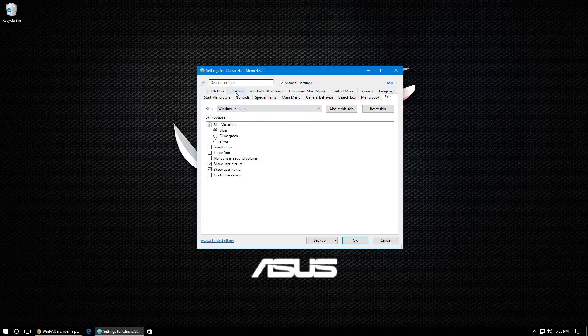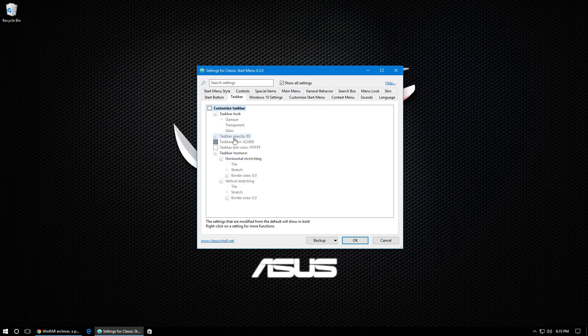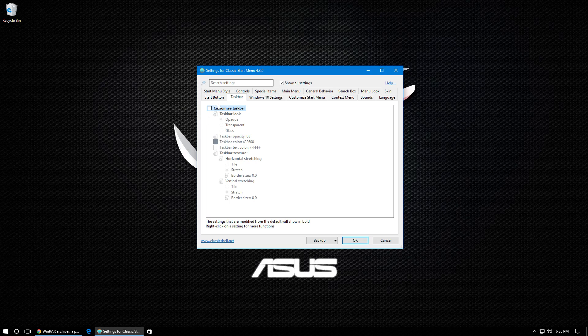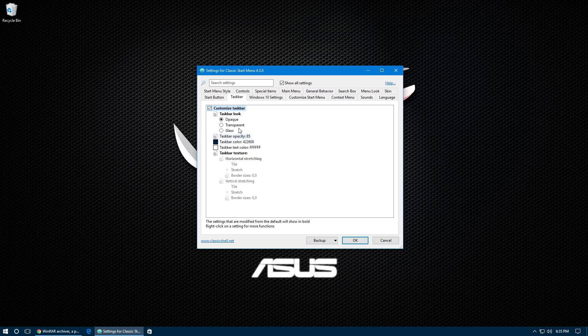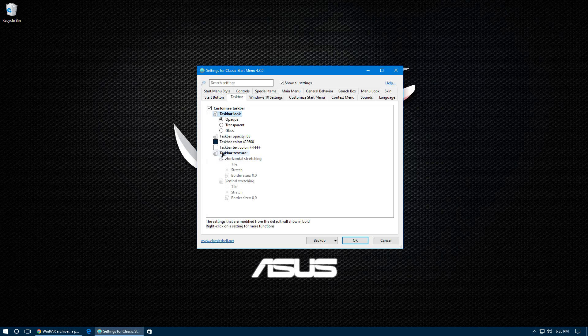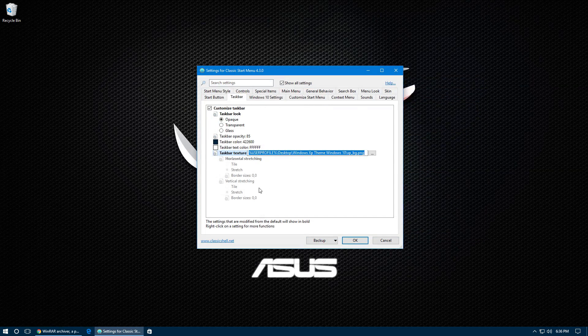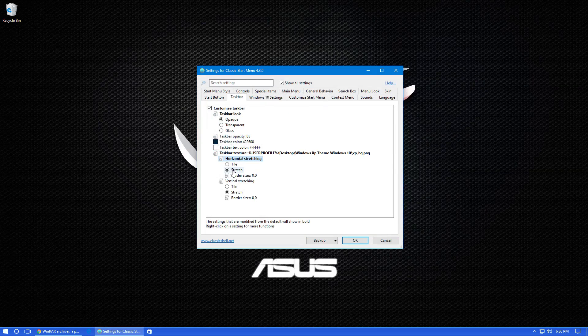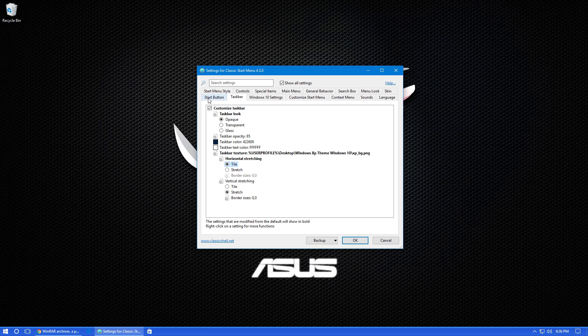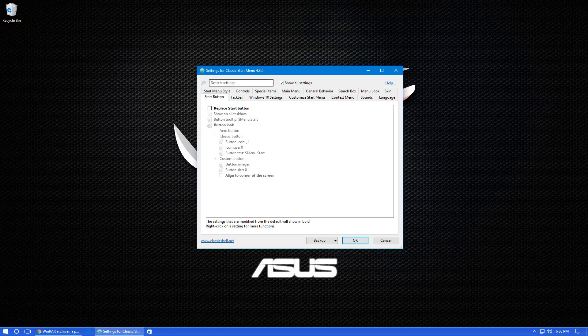Next, click on the Taskbar tab and make sure Customize Taskbar is checked off. And make sure under Taskbar Look Opaque is selected. Now click on Taskbar Texture and then click on those three dots and it should open a window. And you're going to want to choose the XP underscore BG file. So double click on it and now click on Horizontal Stretching and make sure Tile is selected. Now you should see that our taskbar now looks like the one in Windows XP.